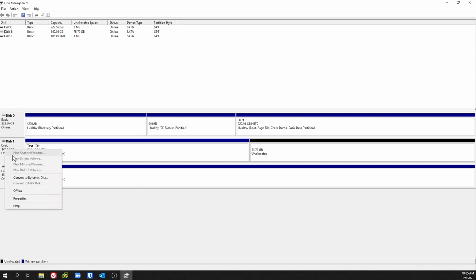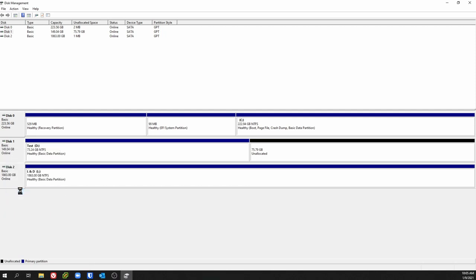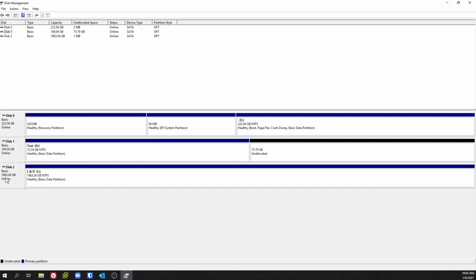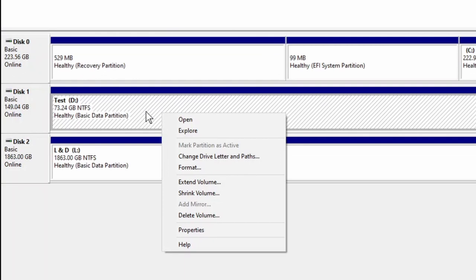Over here if we want to go offline, we can take that disk offline and you can see it lets you know up here. It even tells you: 'this is offline because the policy's been set by the administrator.' Put it back online and there it goes.